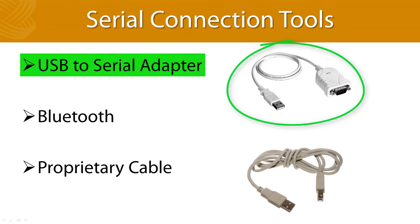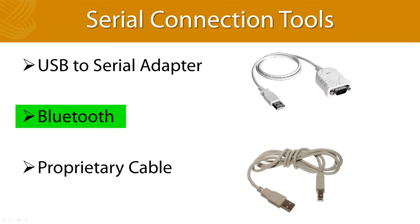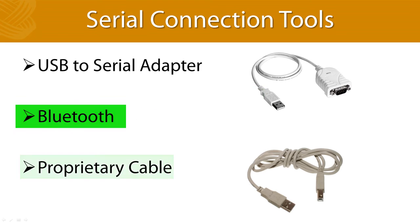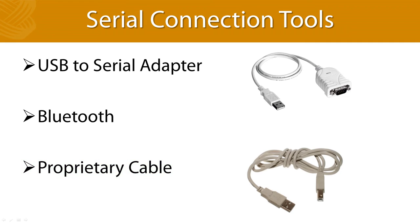You can also use a serial-to-Bluetooth converter, and I hear good things about them when they are purchased from a company like SEL. They are a little pricey, however, and you do have to worry about battery life. Some vendors use an old-fashioned USB port to communicate via serial, which requires a proprietary cable and or drivers to communicate with the test set. If this is the case, make sure this cable gets a special place with your test set so that you never forget it.